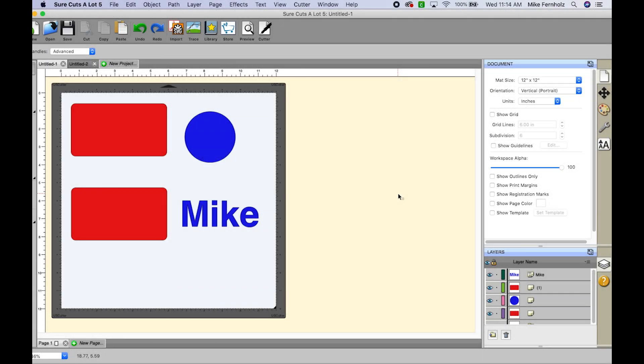Hey guys, this is Mike and thanks for joining me today. Today I wanted to go over the difference between using the merge and the union options. So basically let's start with merge. Now merge is like creating a compound path.